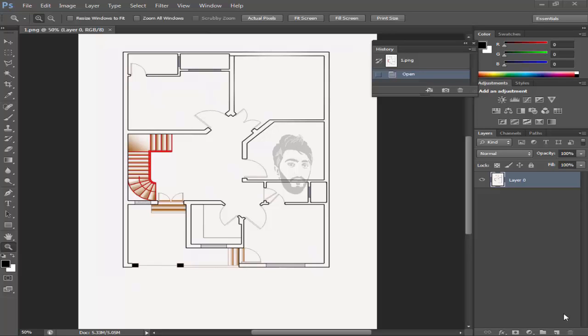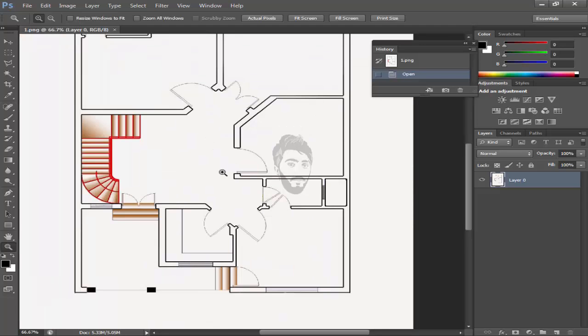Bismillah ar-Rahman ar-Rahim. My name is Faisal and in today's learning tutorial I will show you how to do interior design using Adobe Photoshop of an AutoCAD 2D drawing. So let's start.